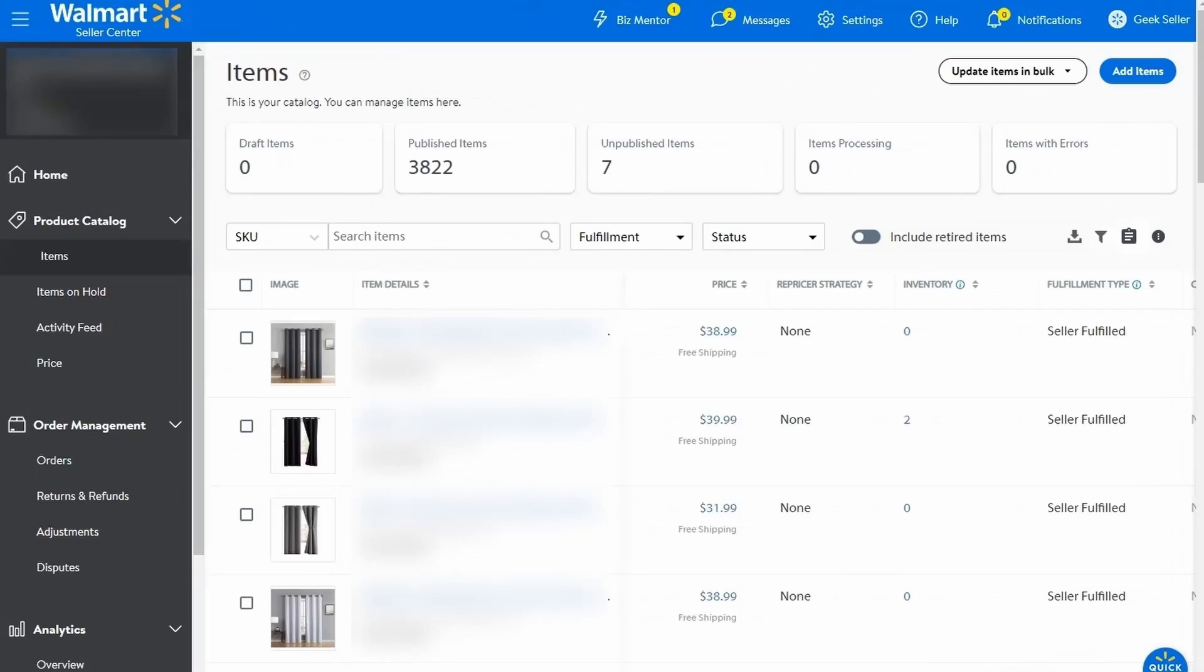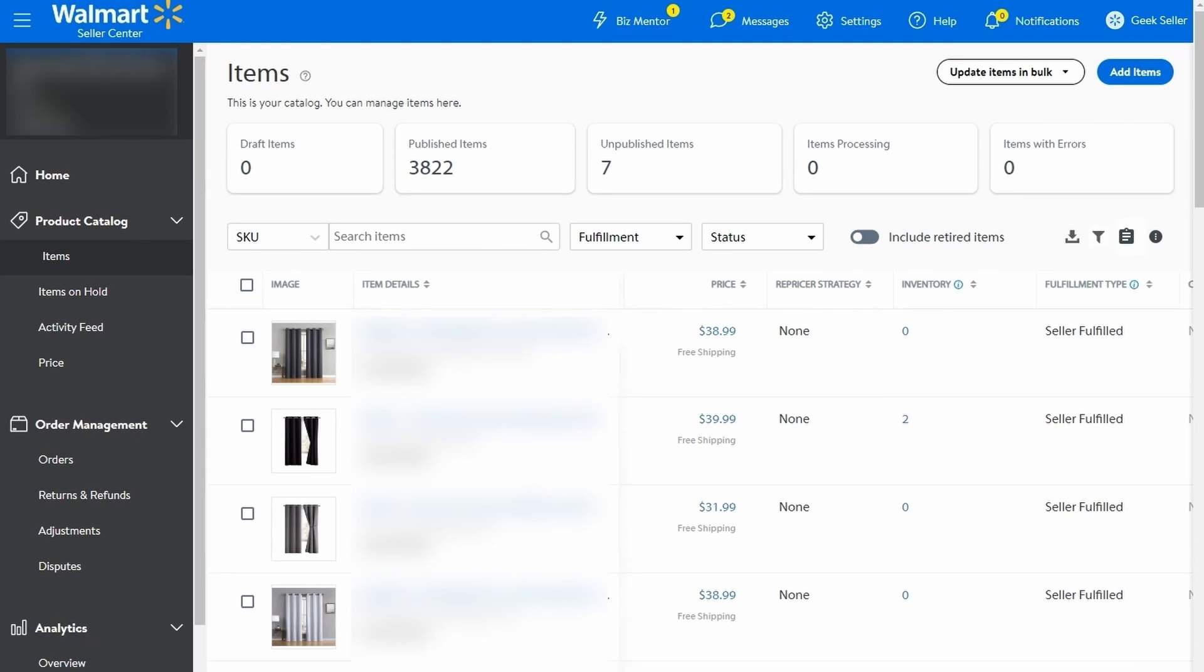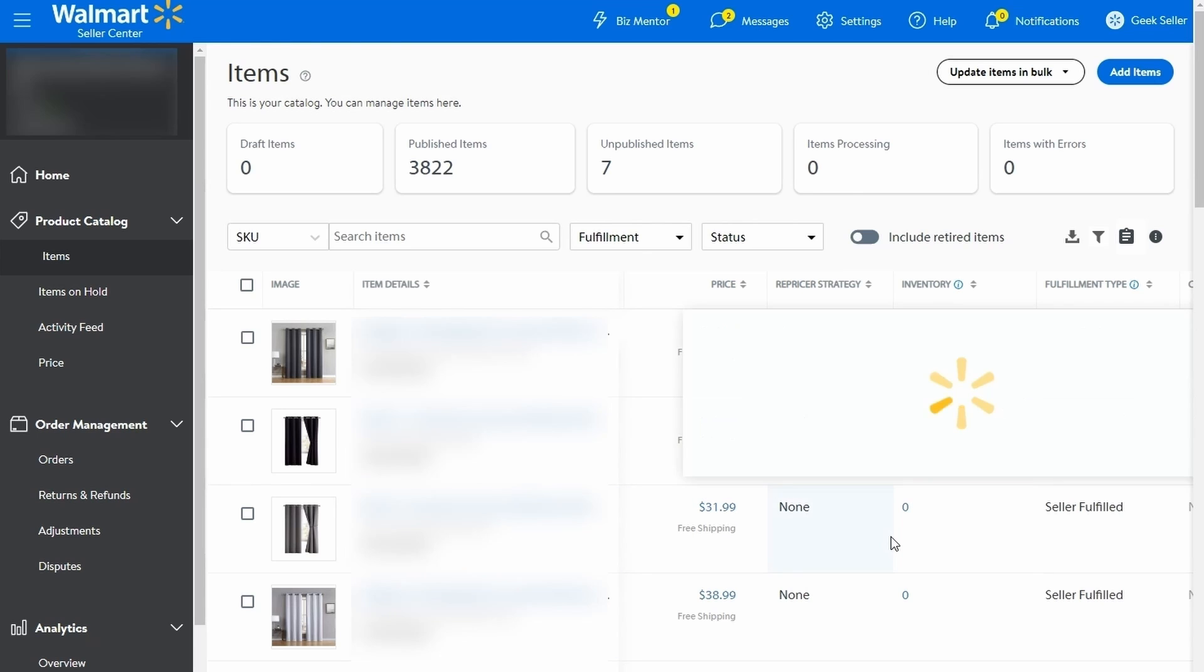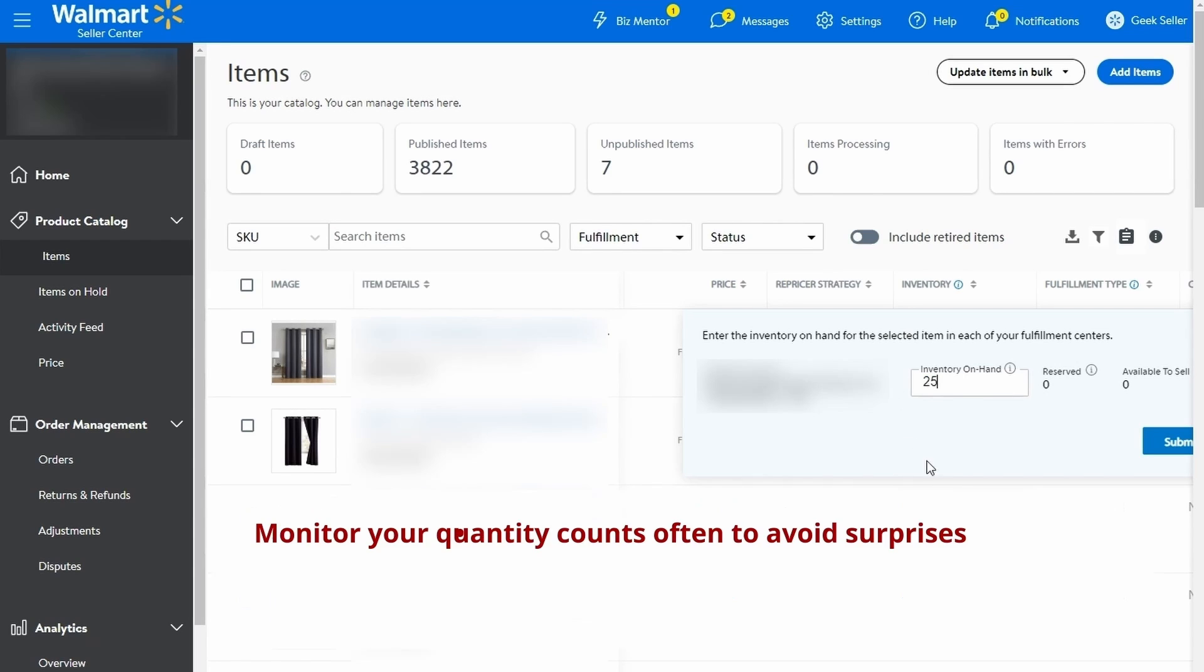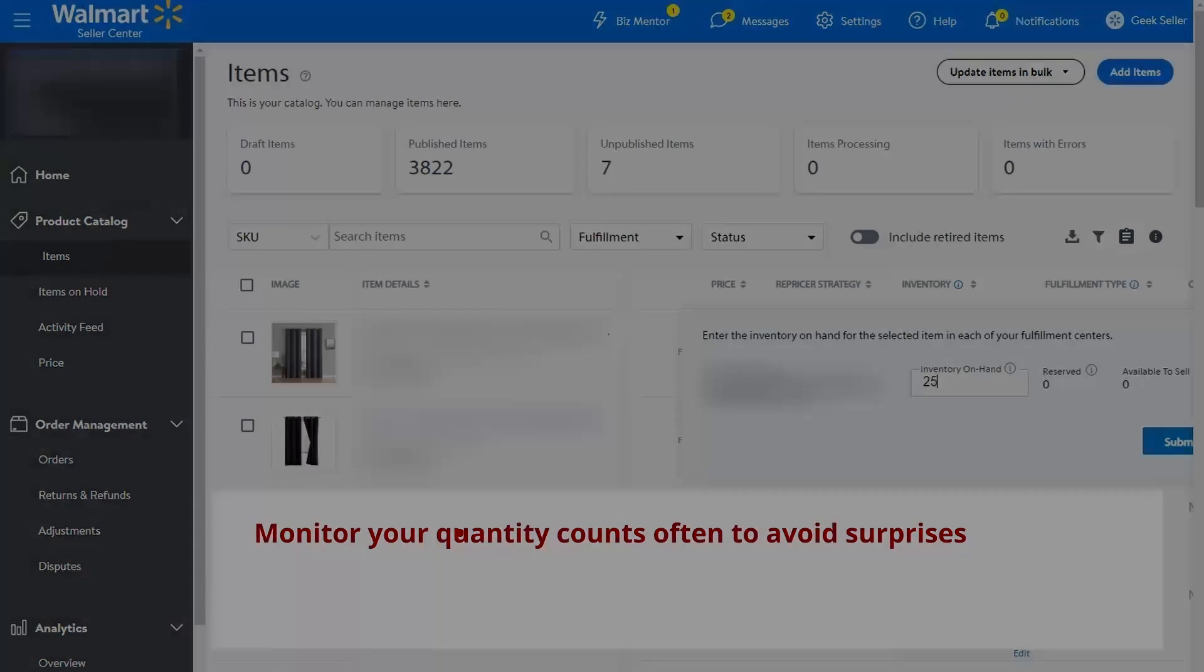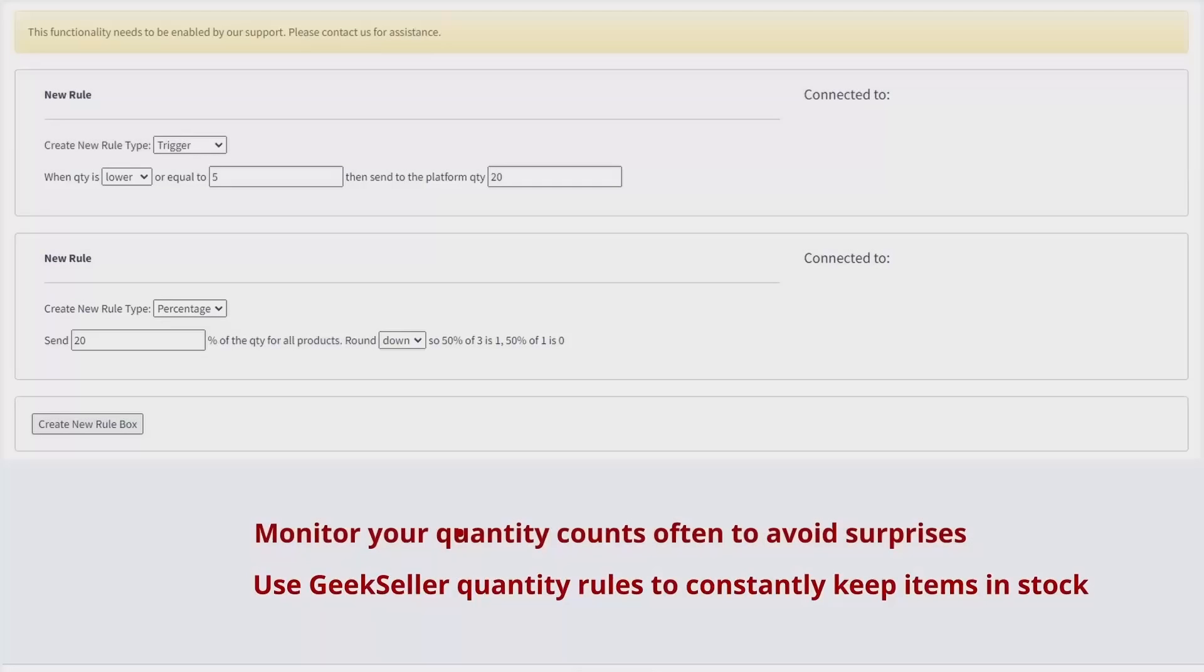Simply keep your items in stock. It should go without saying, but sellers tend to forget how important it is to maintain the constant flow of stock which fulfills the demand. If your best seller is out of stock for some time, it can lower your listing quality score and perform worse in searches when you get it back up. Monitor your quantity counts often to avoid surprises. You can use Geek Seller quantity rules to constantly keep items in stock.